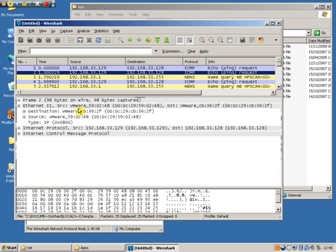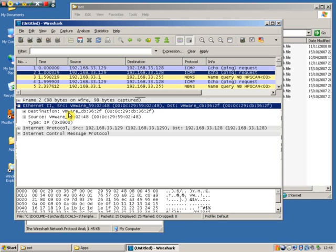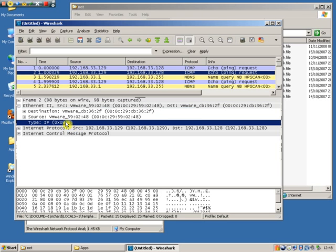If we look at the second encapsulation we see we have the MAC address of the destination and the MAC address of the source. In this case here we can see that it has resolved the name or the OUI, the organizational unique identifier as VMware. This is a VMware system talking to another VMware system.